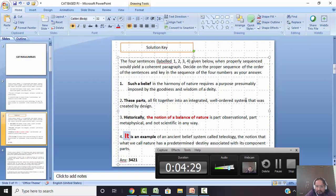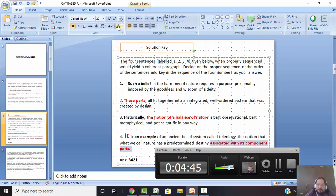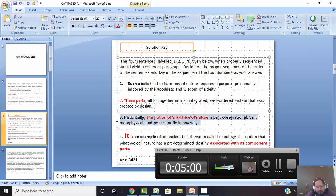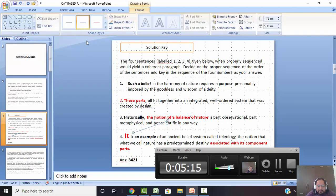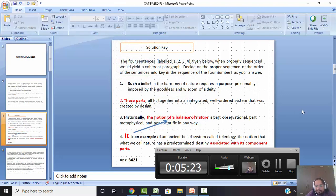Why are four and two linked? Because the notion associated with its component parts — statement four ends with that — and statement two starts with 'these parts'. There is a continuity: four ends with 'component parts' and two starts with 'these parts fit together into this kind of thing'. So four and two are connected. Can I connect three, four, two? Let me think. Three is 'historically, it's like that', and four says 'it is an example of teleology', referring to the notion of balance in nature given in statement three. So we've connected three, four, and two.